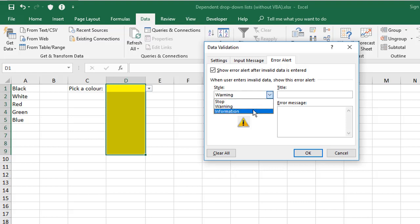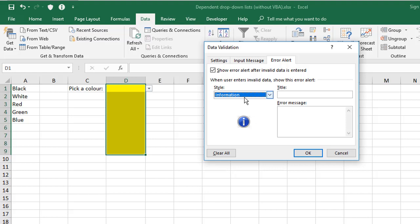And the last one there, which is the least severe, it's the most tolerant, is called information. So again, a blue information symbol, but this time it gives you an okay or cancel button. So let me just show you information as a comparison.